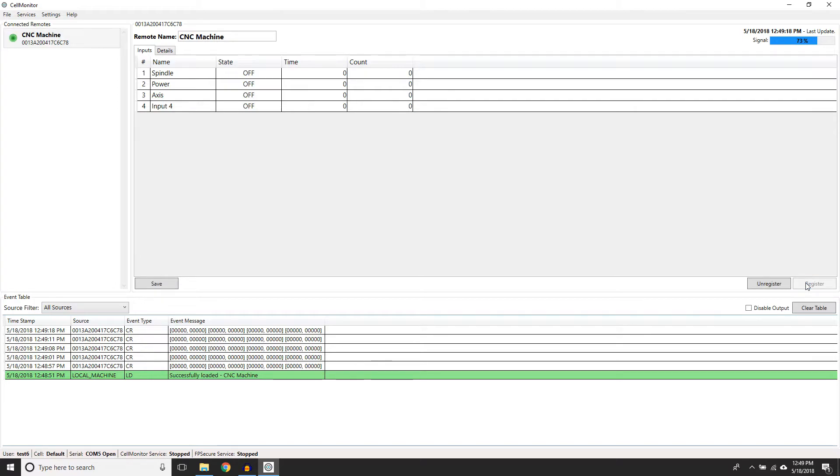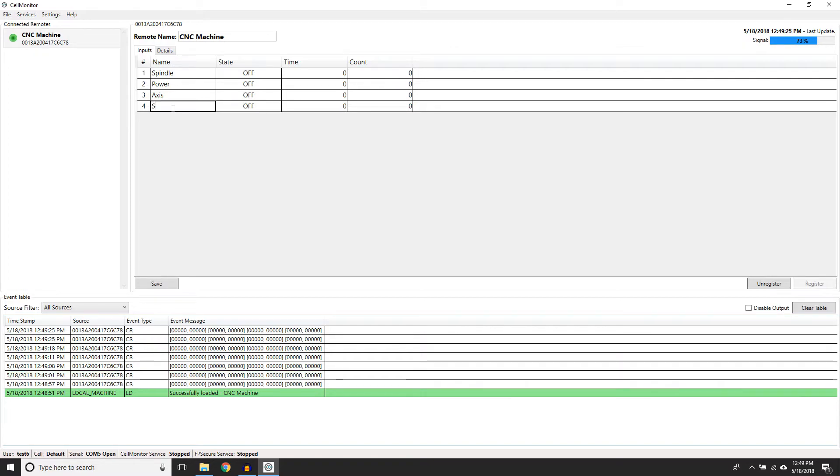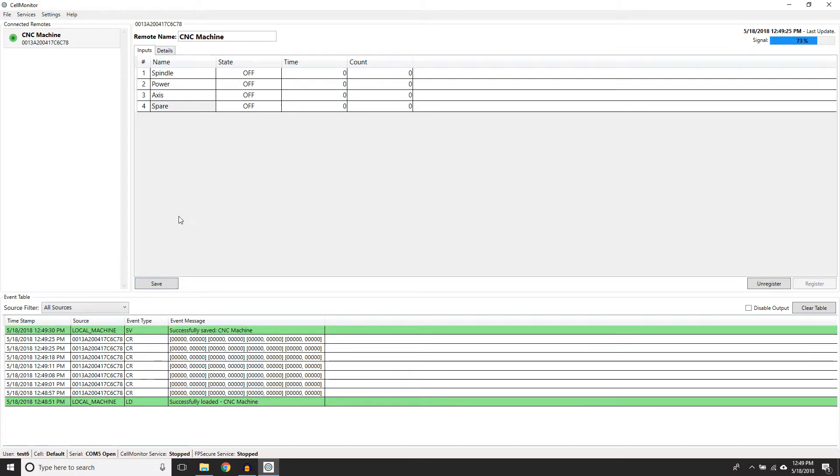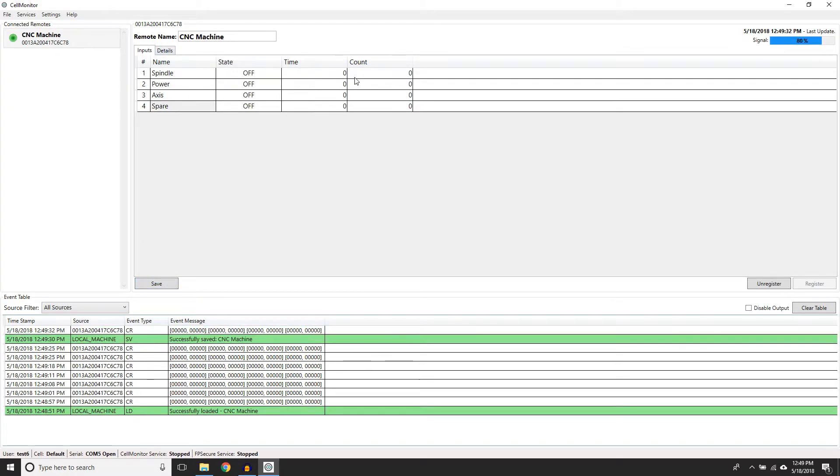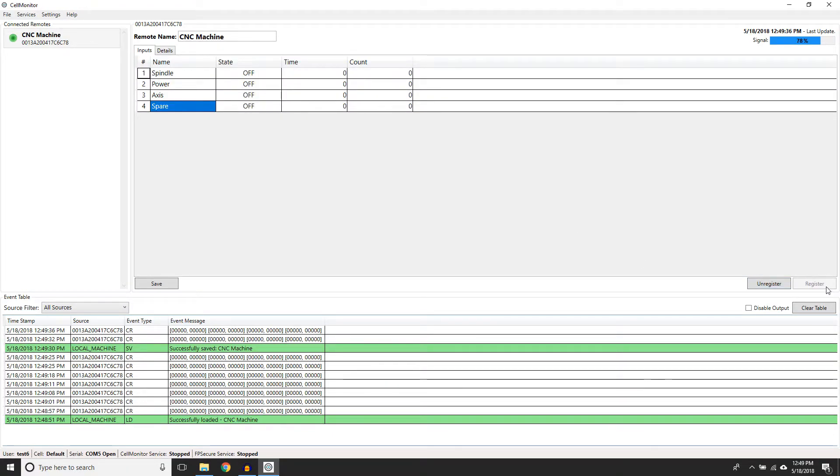The largest panel in the center of the screen displays all the information about the remote selected on the left panel. This information includes what state each input is and will record the time or counts of the inputs. From this panel, you can edit each remote's components, register them, or unregister them.